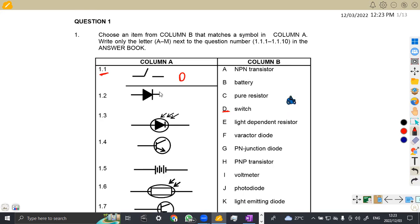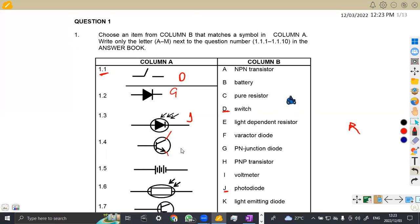Moving on to 1.2 — this is a diode, which is a PN junction diode, which is G. Then we've got another diode but there are some rays going into it, so this is a photodiode. The photodiode is on J. What's next? That's a transistor — it's an NPN because the arrow is going out. If it were going in, that's a PNP. This one is an NPN transistor, so it can be A.